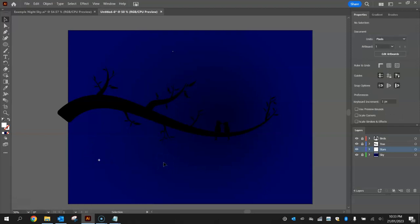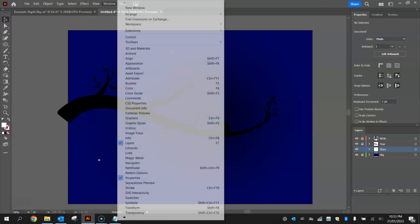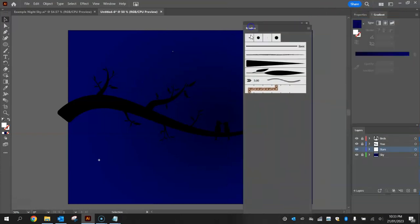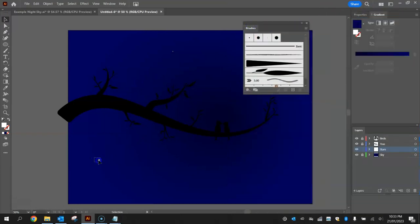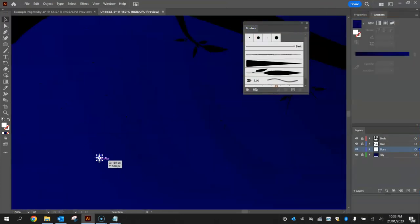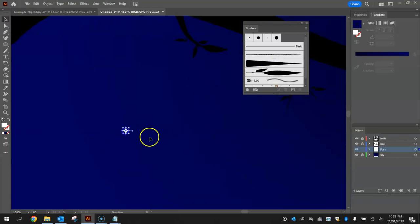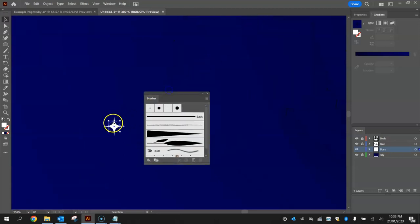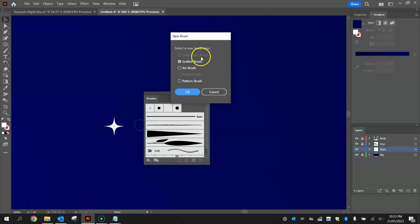And we're going to turn that into a brush. So what we're going to do is get our brushes library back up. We're going to drag that little star into it. I might even have to zoom in a bit here to do just that. Drag it and drop it into the brushes library.